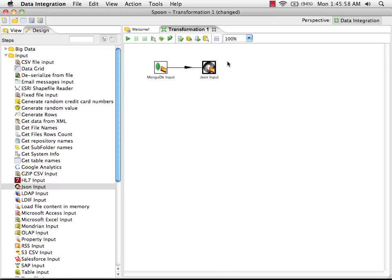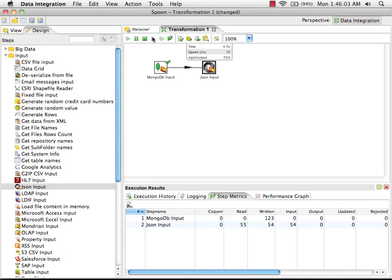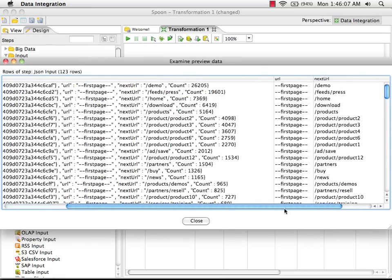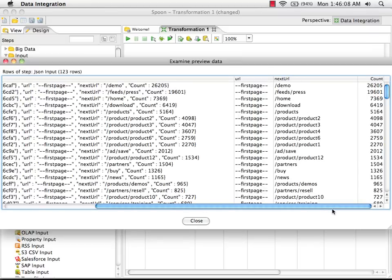We can now preview this to see what data we're getting out of the JSON input step. As you can see, we've got the JSON documents. And if we scroll over, we can see that the new fields we have—URL, next URL, and count—have been broken out, pulled out of the document, and are fields on their own now.